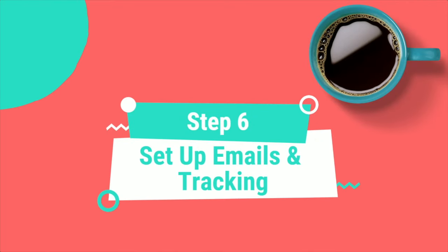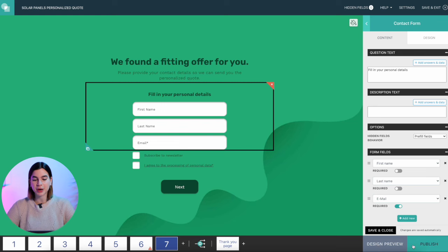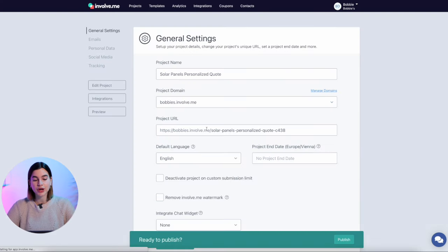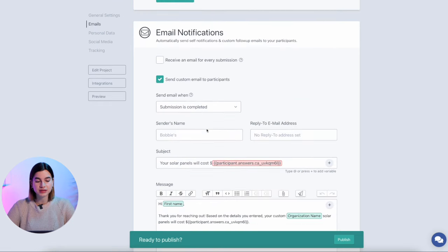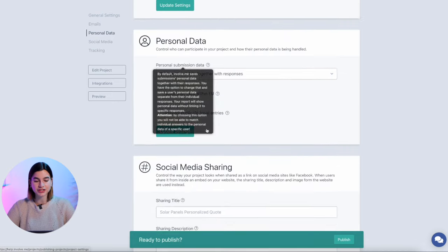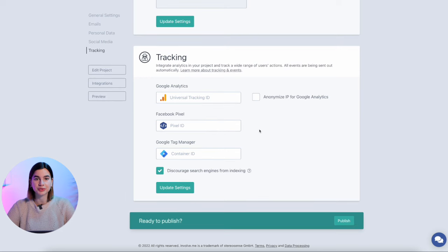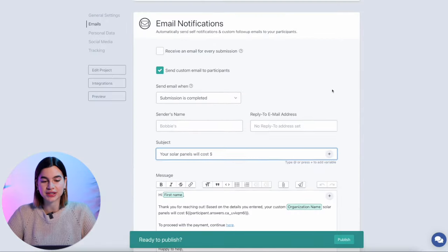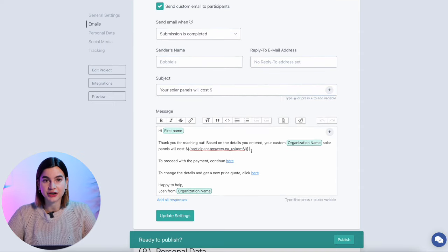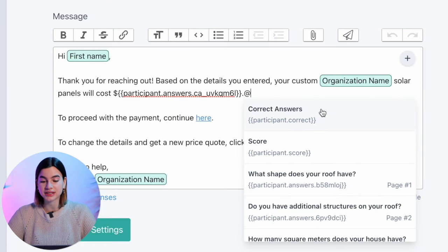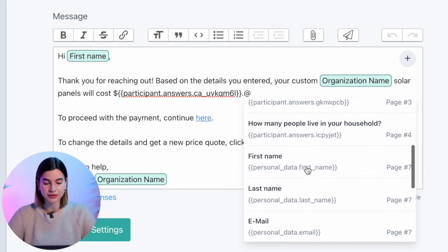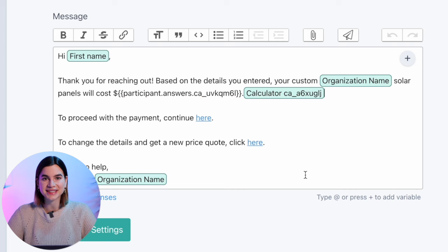Step six: set up emails and tracking. Once you've tested everything, hit the publish button at the bottom of your screen and you'll be taken to a page where you can adjust the URL, set up automated emails, custom price sharing text and images for social media, or additional tracking on Facebook Pixel, Google Analytics, or Google Tag Manager. A pro tip: hide the results of the calculator and send it to your prospects via email — this way you can introduce your sales team and start a conversation in a more personal way. Email is the biggest driver of sales, which is why involve.me has a really quick way to set this up. Under email notifications, you can customize the email your prospects receive. To add the calculator price, all you have to do is press the plus button in the email box and then scroll down until you find the calculator — and then there you go. Now your price is included in the email.